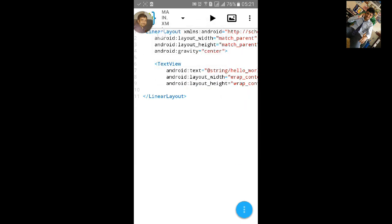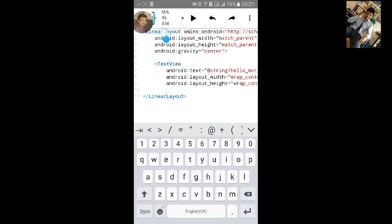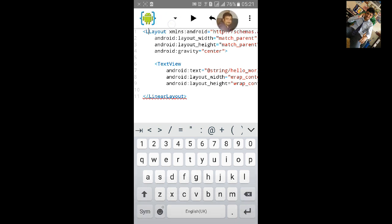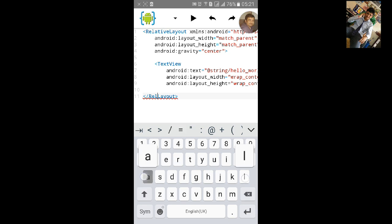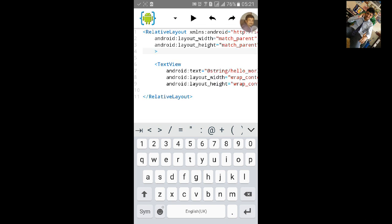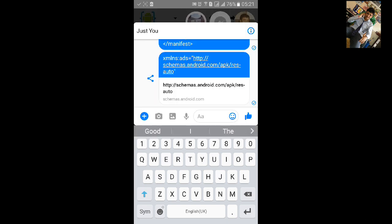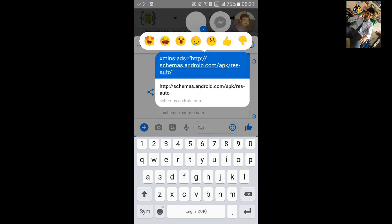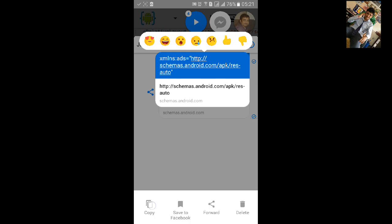Then go to source and open the manifest. Typing the AdMob code will be a little hard, so I have code to copy and paste — I will put this code in the description. First, change the layout to RelativeLayout and remove the gravity attribute. Then we will add the xmlns code.